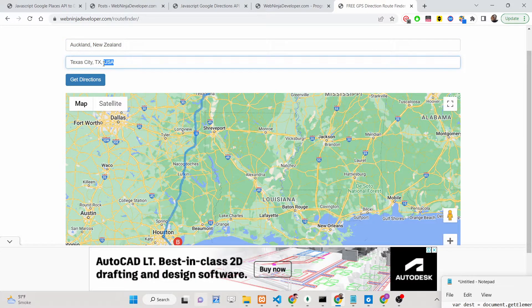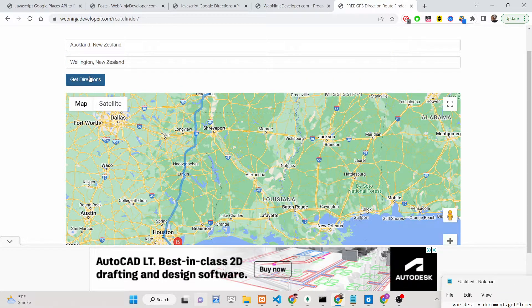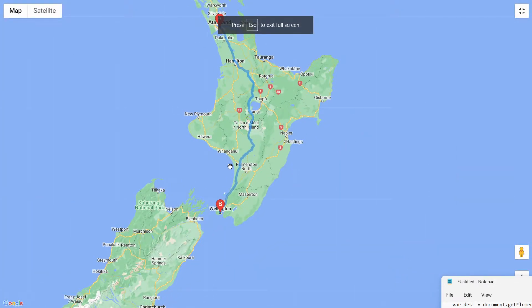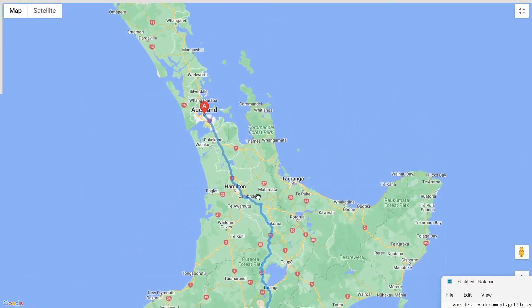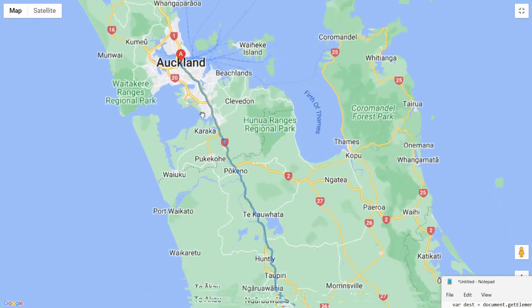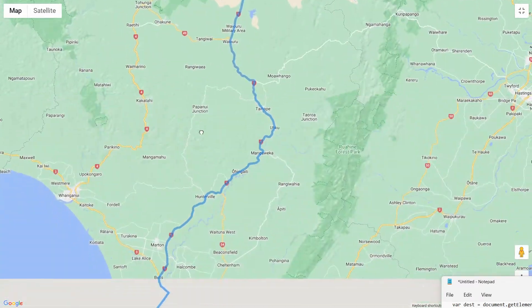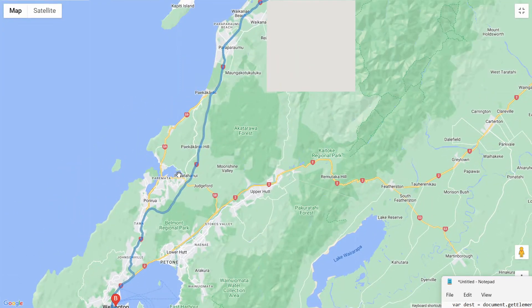Let me take one other example — Auckland to Wellington. This shows it is a very extensive application you can check out. I have deployed the application link in the description of the video. Now we will be writing this application step by step. I will show you how to make this awesome little application with very few lines of code.